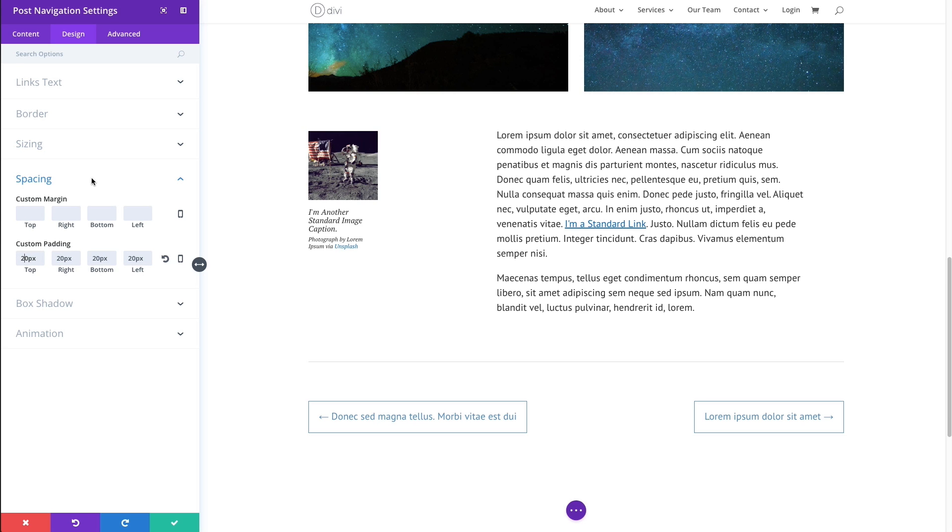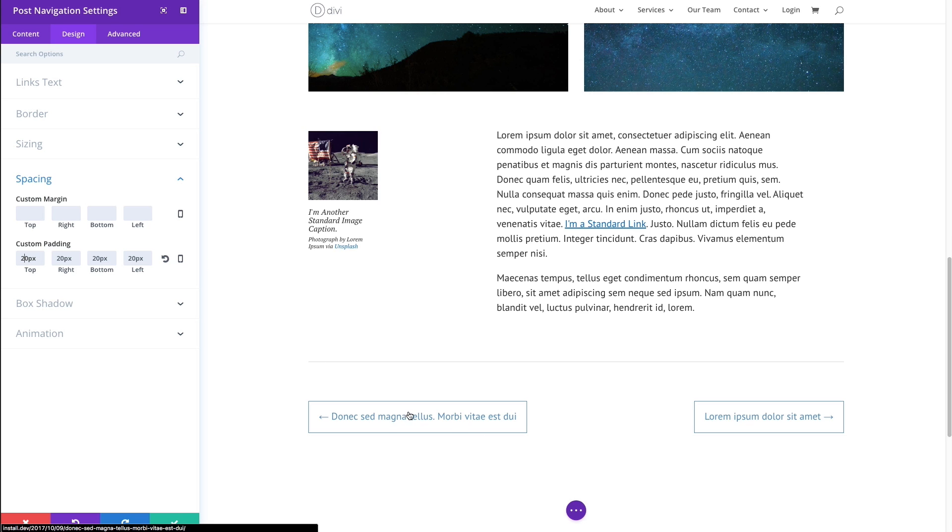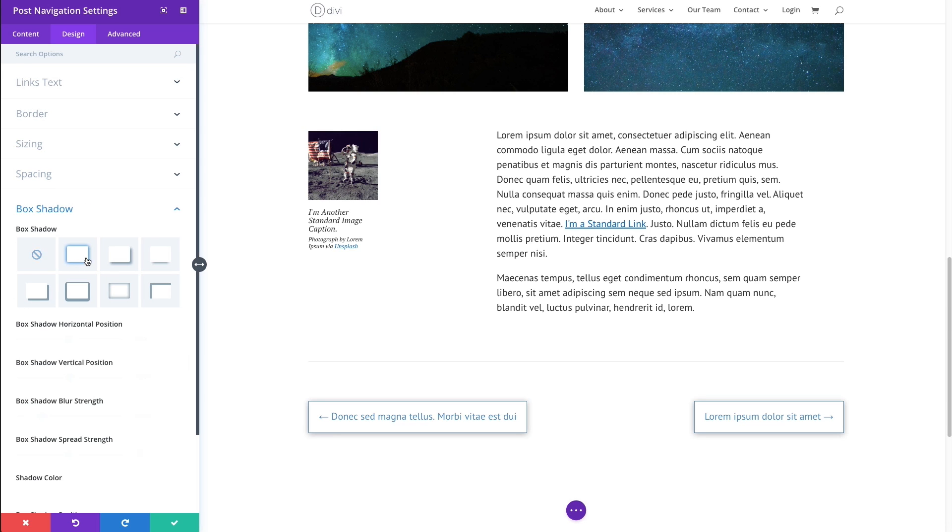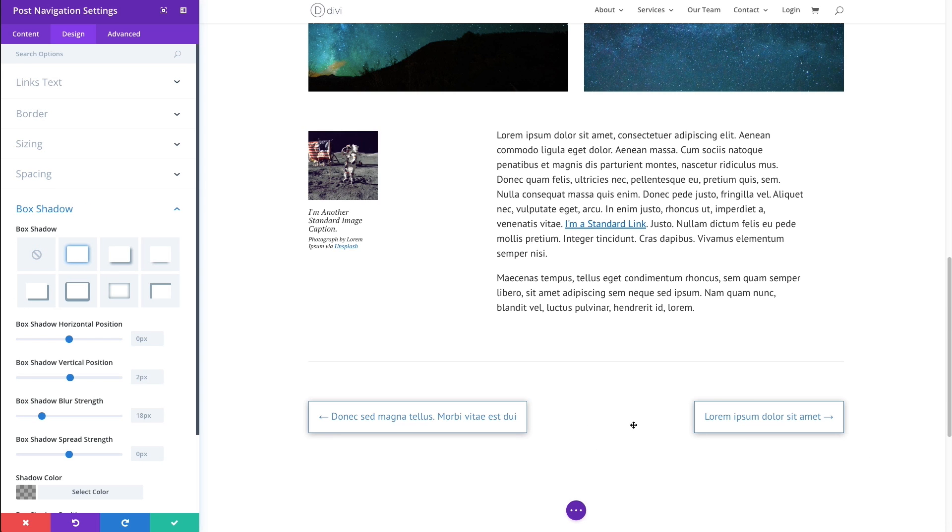And the spacing options here allow you to give a custom margin or custom padding to your navigation links. And as you can see here, I have some custom padding here, which kind of gives me some breathing room around my text and or between my text and my border here.